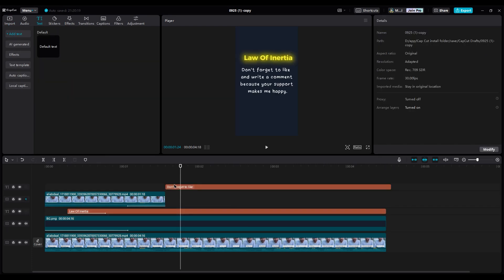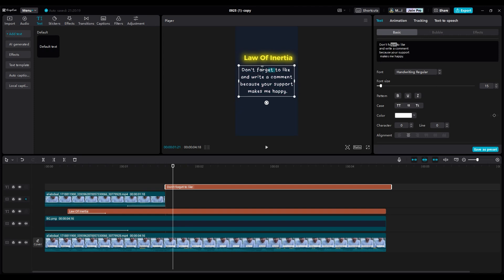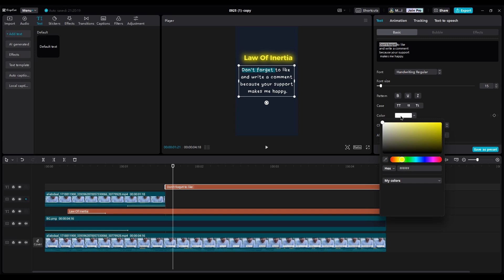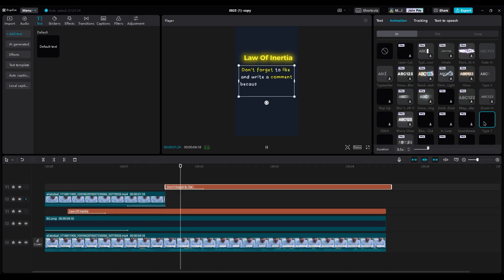I just write some random text for this part. Once you choose your favorite handwriting font, make sure to highlight the important words. For example, don't forget to like, comment, support, and happy. Choose the type 1 animation.